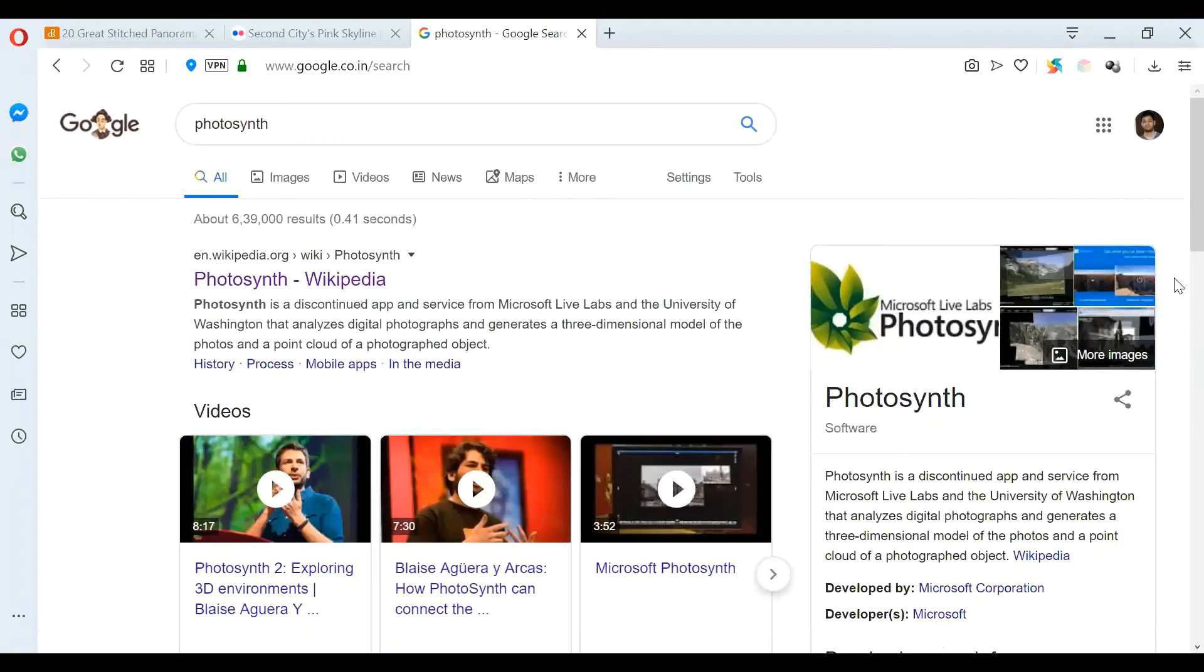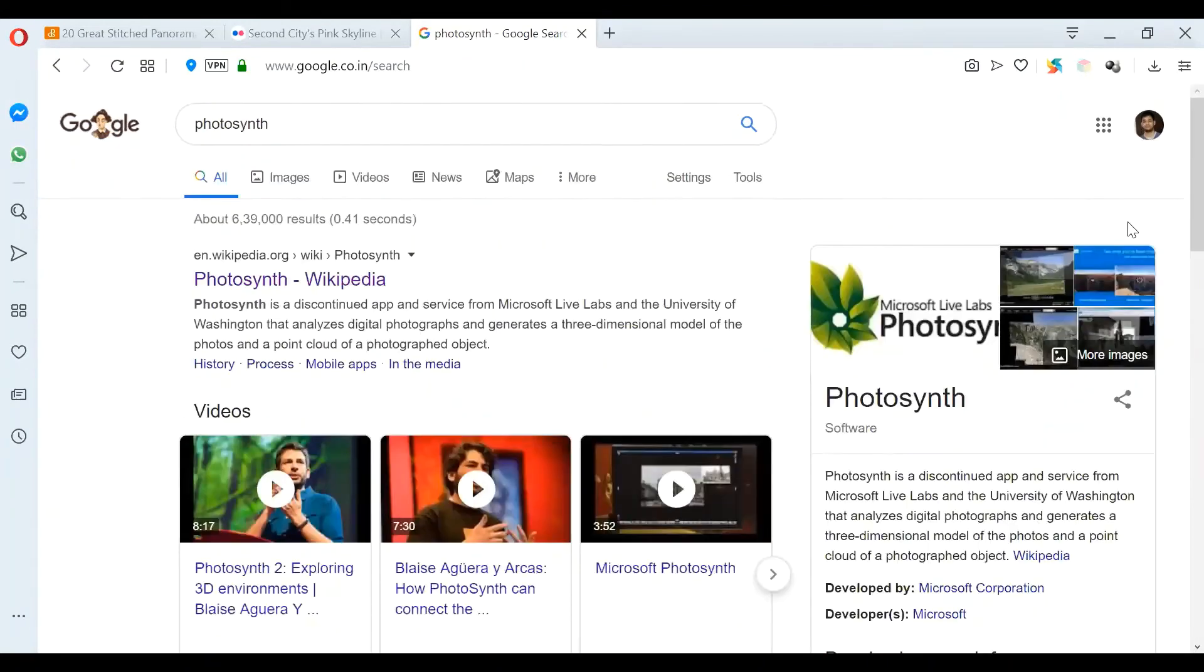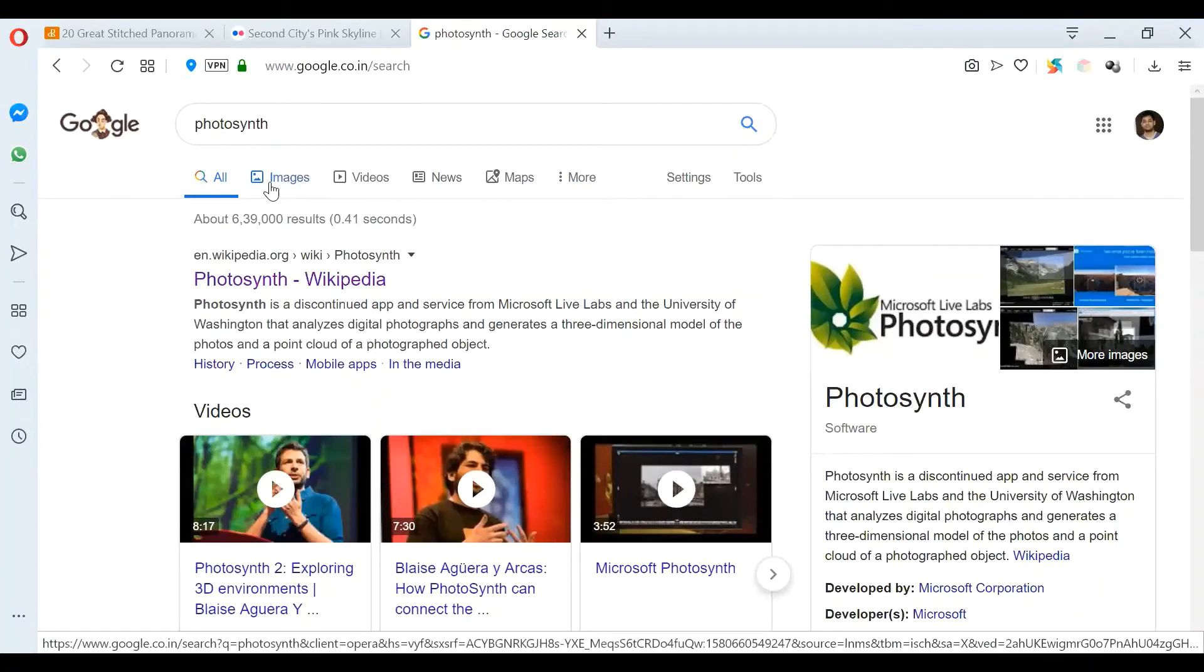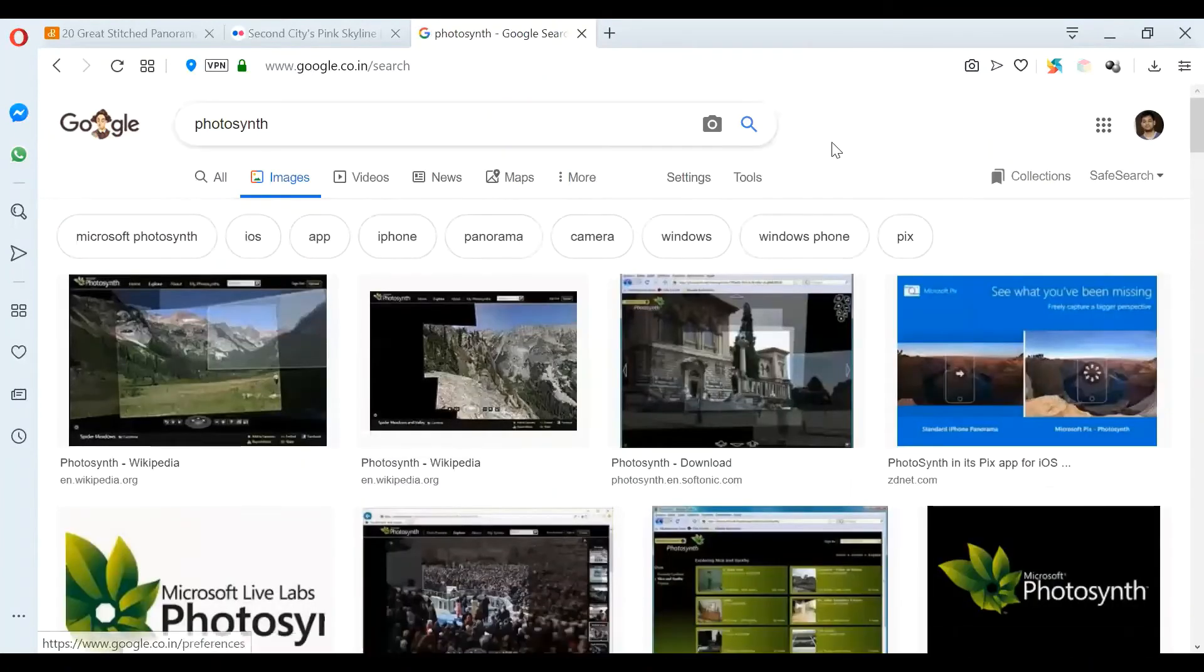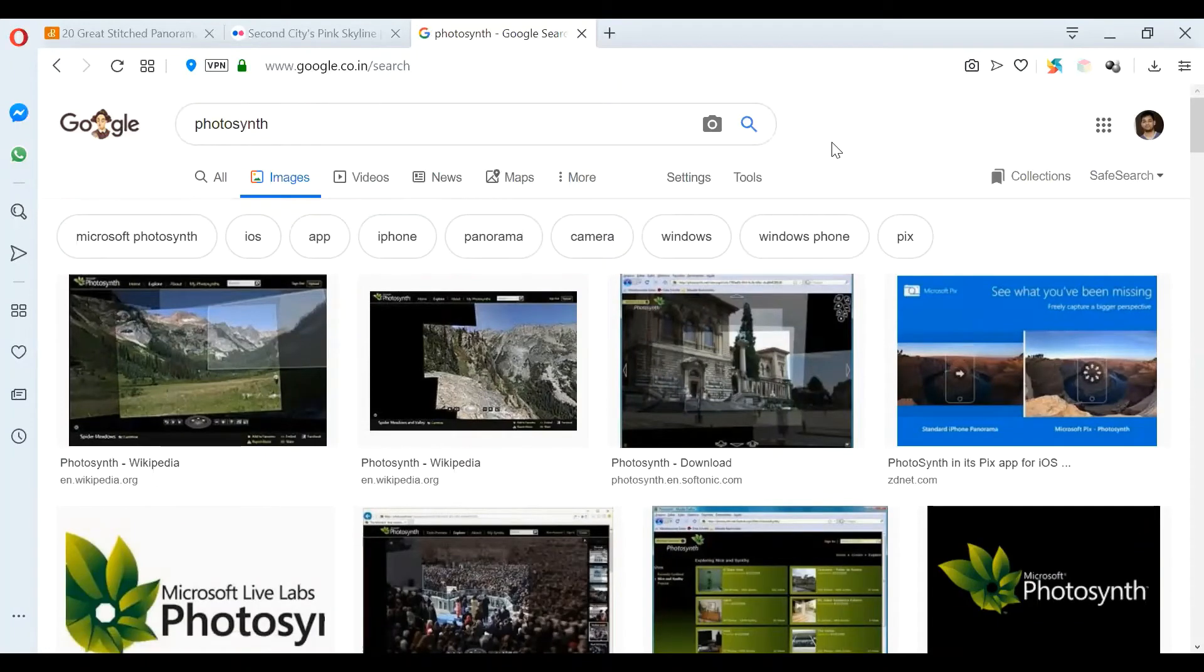What's happening here is, instead of fixing a center camera to a particular place, you don't need to fix the camera. You just take images from any angle, in any place, at any distance, and then we are going to merge those images.